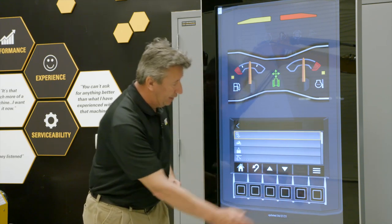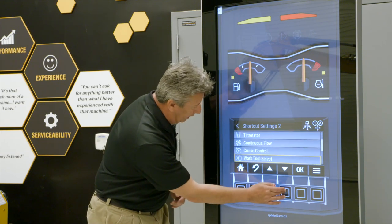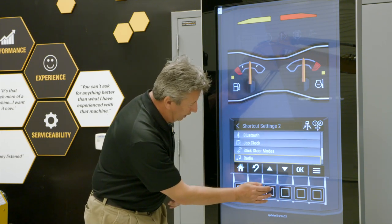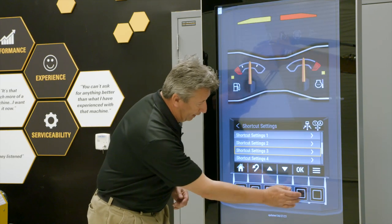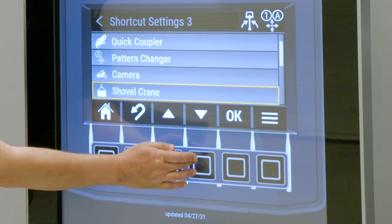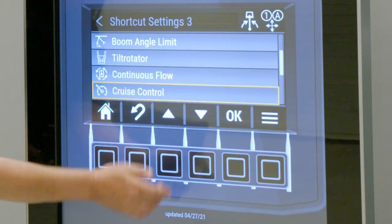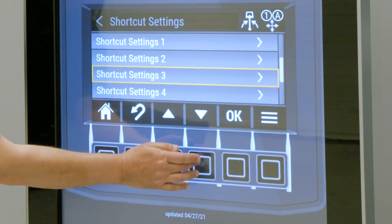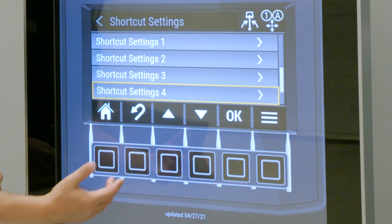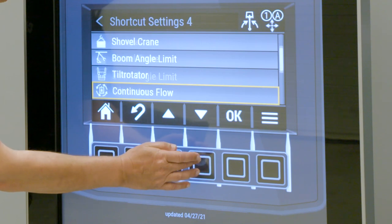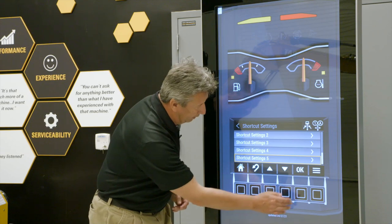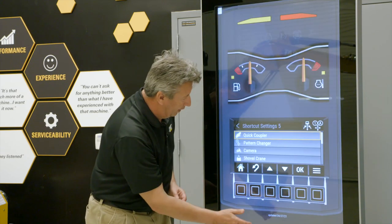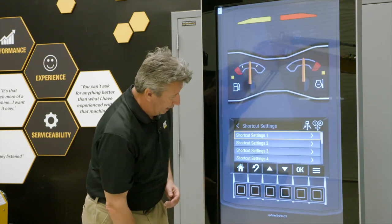Go down to shortcut setting number two, say okay, and on this one scroll all the way down towards the bottom and you'll see stick steer modes — say okay to that. Shortcut setting number three, scroll down until we see cruise control and say okay. For number four, we've got a thumb on the machine, so let's go in there and put Oxflow 1 adjust. And then number five, scroll all the way down to the bottom and, since this machine is going to have a hydraulic quick coupler, say okay to that.